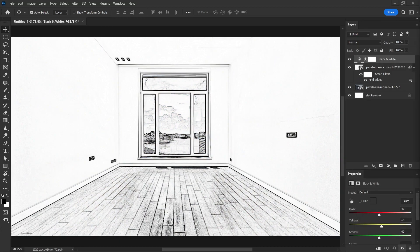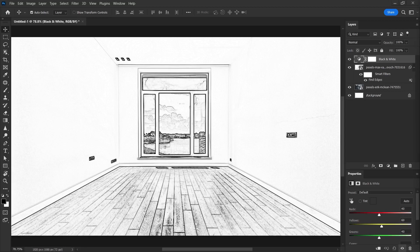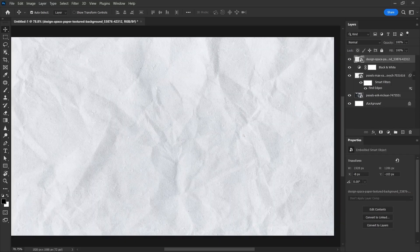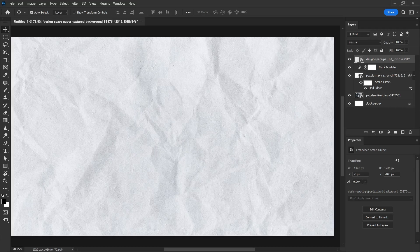Now let's add a paper texture, a paper pattern to the background to make it look like a sketch. If you search for paper texture on Google, you will find many similar images. Let's change the blend mode of this paper texture to multiply.